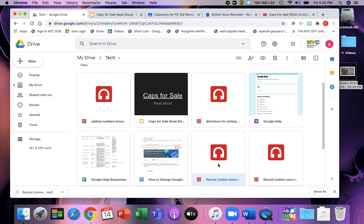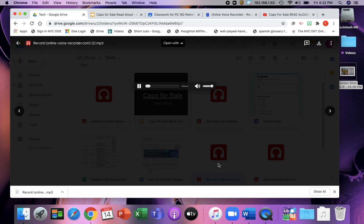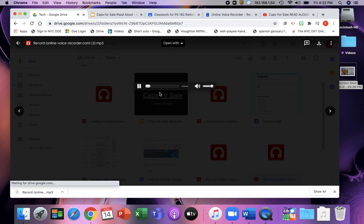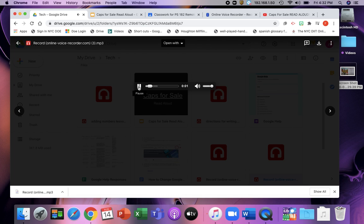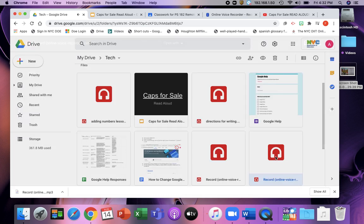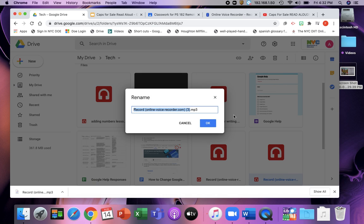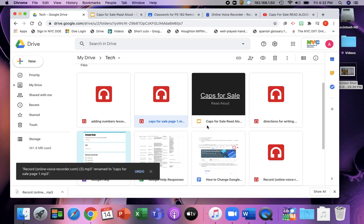That's why I always try to rename the voice files so that they don't appear two times. So let's see which one it is. Is it this one? That is not it. This one? There it is. So I'm just going to rename this one as caps for sale page one. So that I know which one it is.